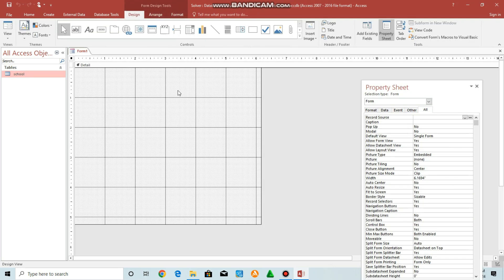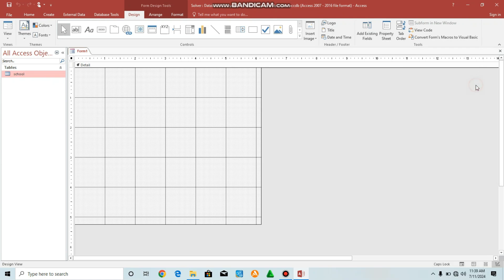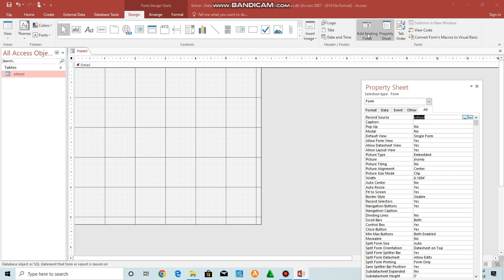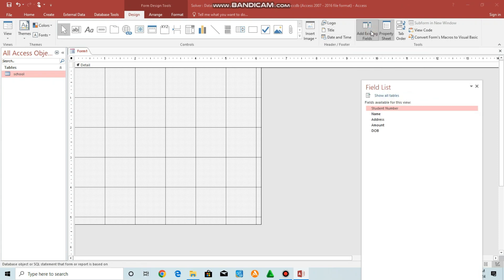As you can see here. Then go to property sheet. Or if you don't see property sheet, you can click F4. Then you select record source. This is my table.